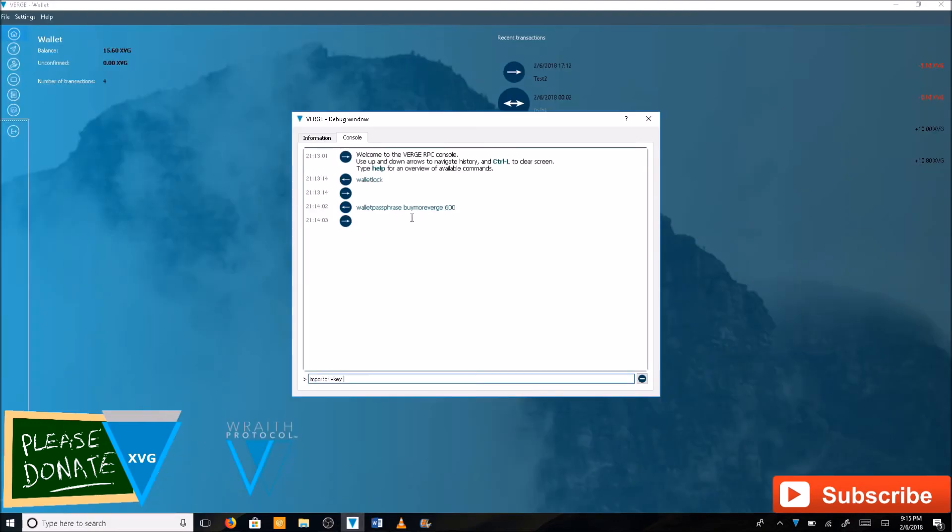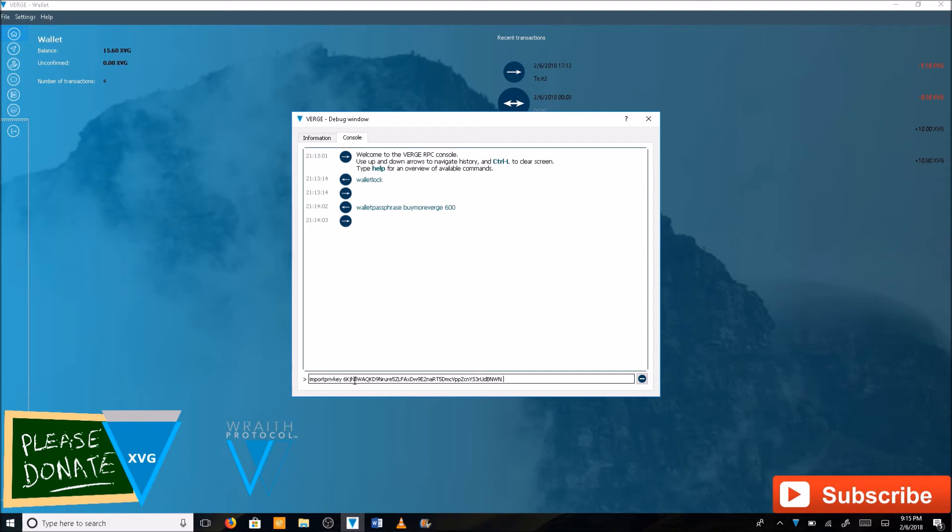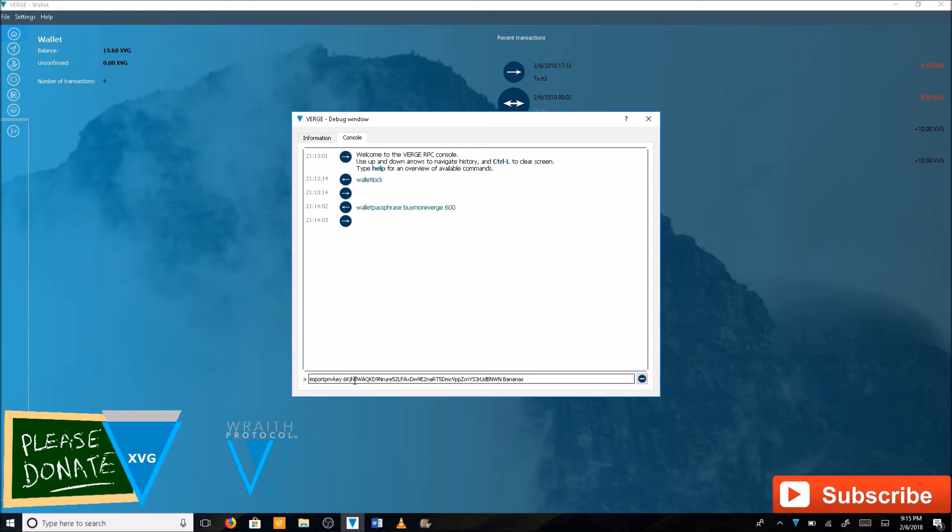Go back to your wallet. Again you had import priv key space. Paste your private key. Hit space again. And now we're going to type a label that we want this to show up as. Let's name this bananas. Then hit enter.